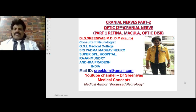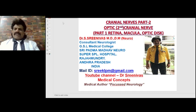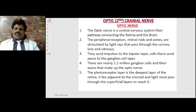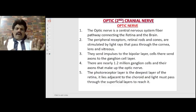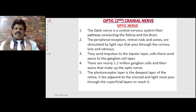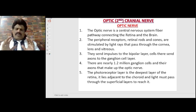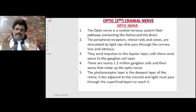Today we are going to talk about a very, very interesting topic: the cranial nerves part 2, the optic nerve. We are going to talk about the optic nerve, the retina, macula, and the optic disc — very, very important concepts of the retina, macula, and the optic disc.